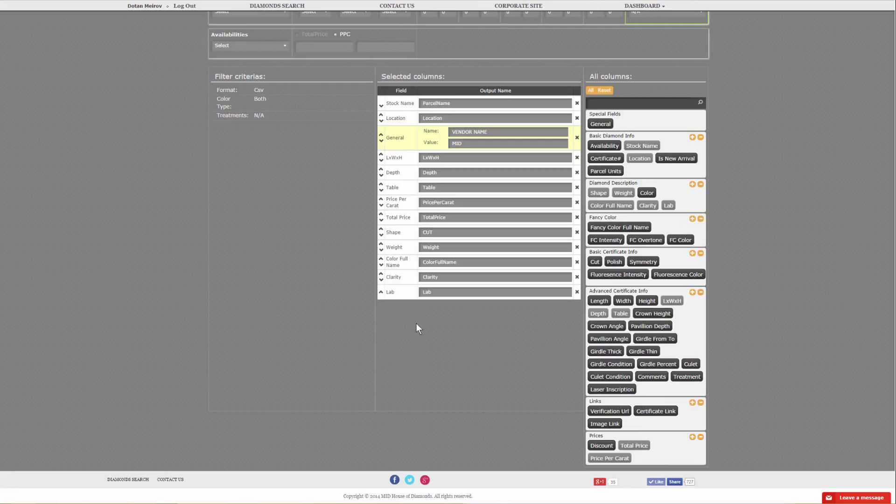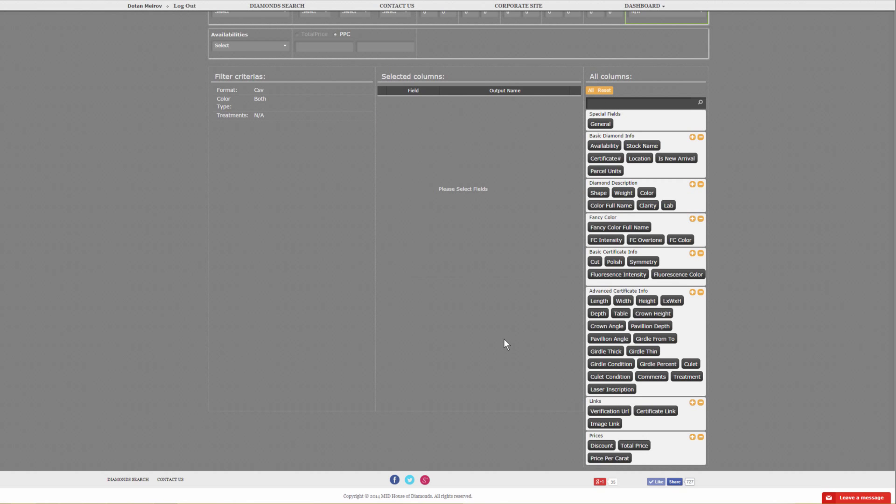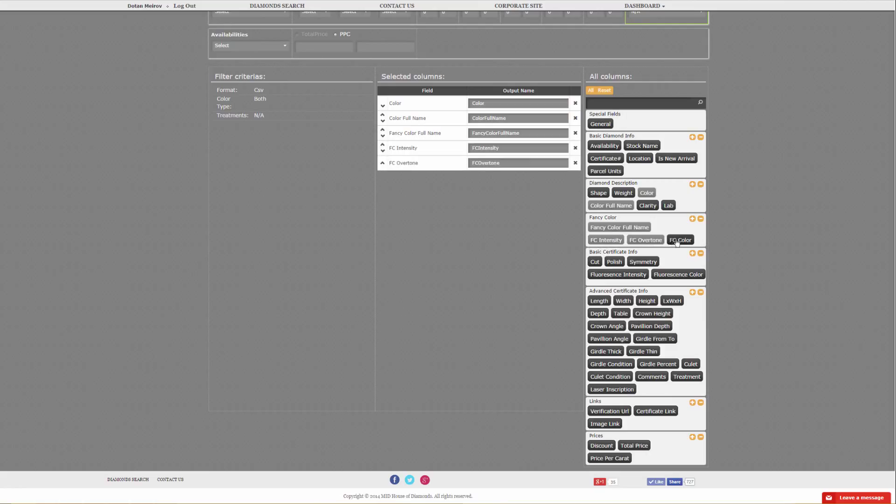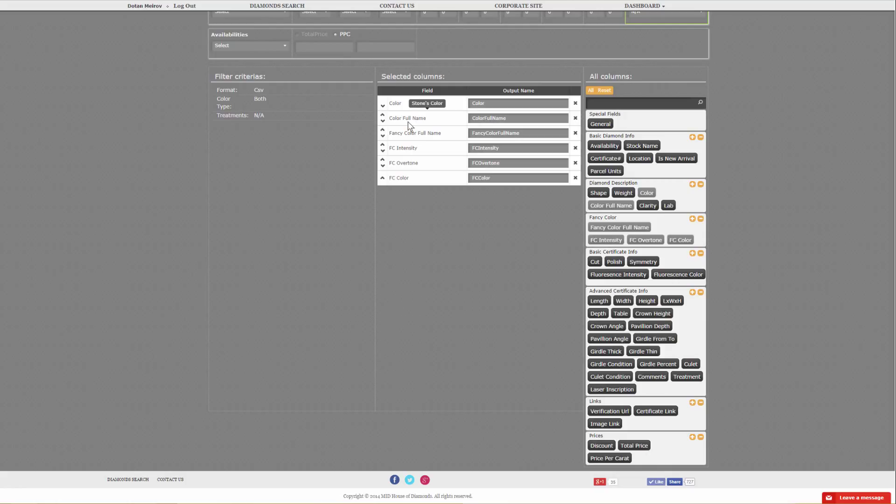Now we'll get into the color field explanation. Let's remove everything here and pick the color fields. You've got color, color full name, fancy color full name, fancy intensity, fancy overtone, and fancy color. Color will give you D through Z, and all the fancy colors will come out null. Color full name will give you D through Z and the full fancy color name, for example, fancy bluish greenish red. Fancy color full name will do the opposite of color and give you the full fancy color name, and D through Z will stay null. Then fancy color intensity, overtone, and fancy color are pretty much self-explanatory.